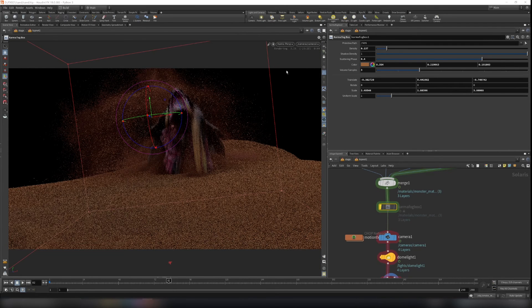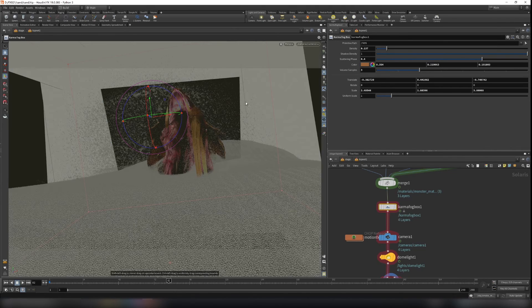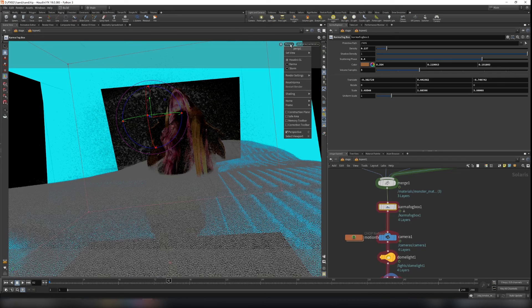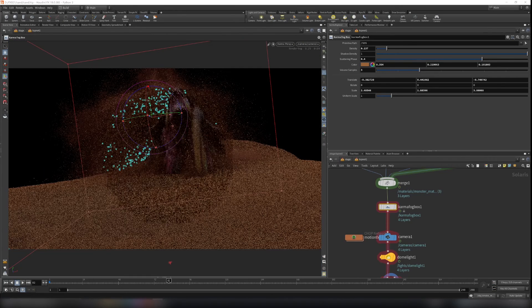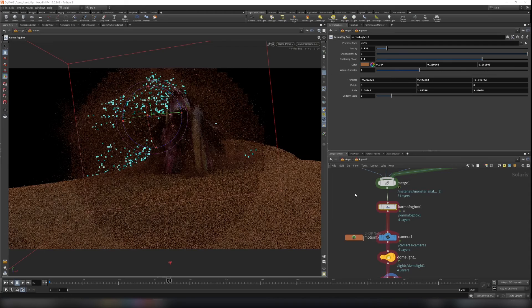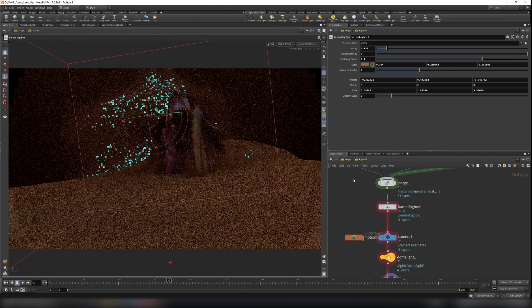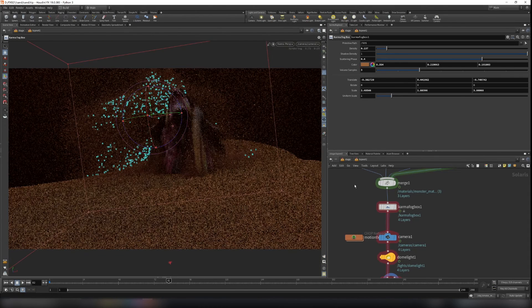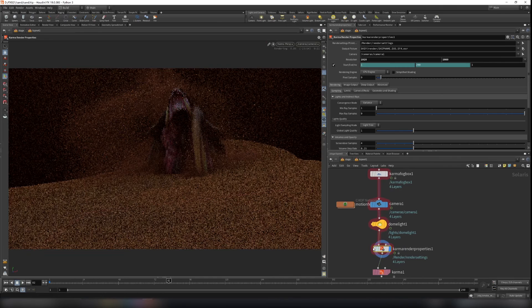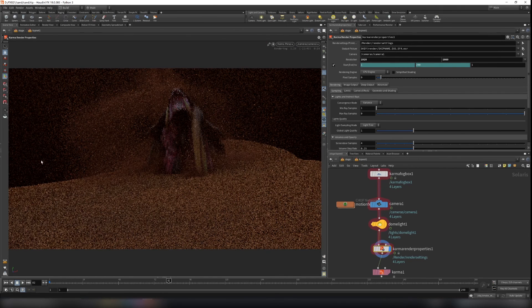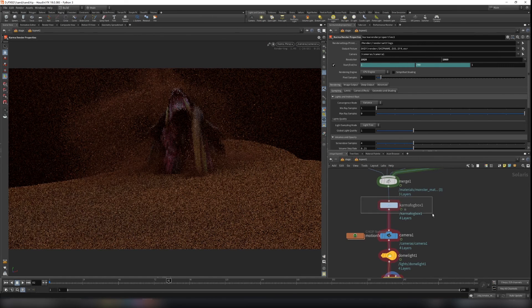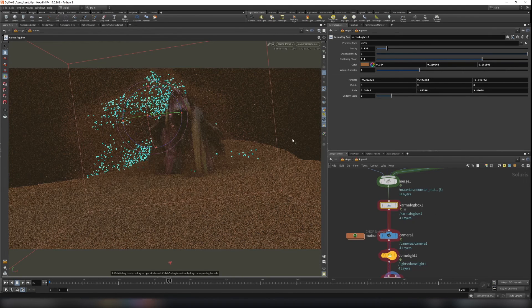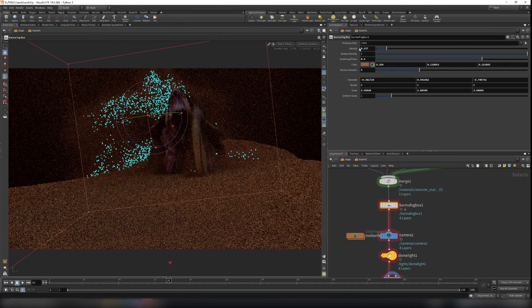So let's turn on this. And I will switch to the camera. So I will pause the video here. Now you can see we have more fog here. So it's basically a volumetric box. So you can change the density here.